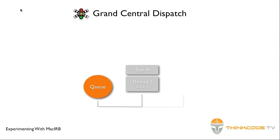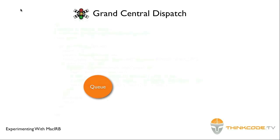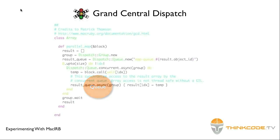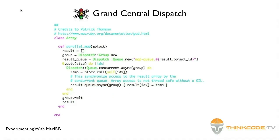MacRuby is the first Ruby implementation which interfaces with GCD. Let's see in the next IRB session how you can easily distribute a block of Ruby code on multiple cores.